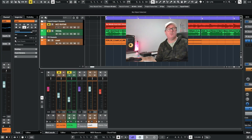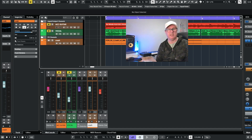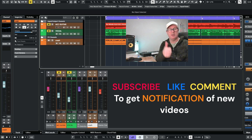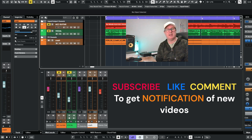Well there you go folks, hope you found that very helpful. That's how to use plugins and effects in Cubase 13. Go through all the effects — some of them are absolutely fantastic. Don't forget to give me a thumbs up, subscribe to the channel to help me grow, and thanks very much for watching. I'll see you on the next one. All the best — Alan.